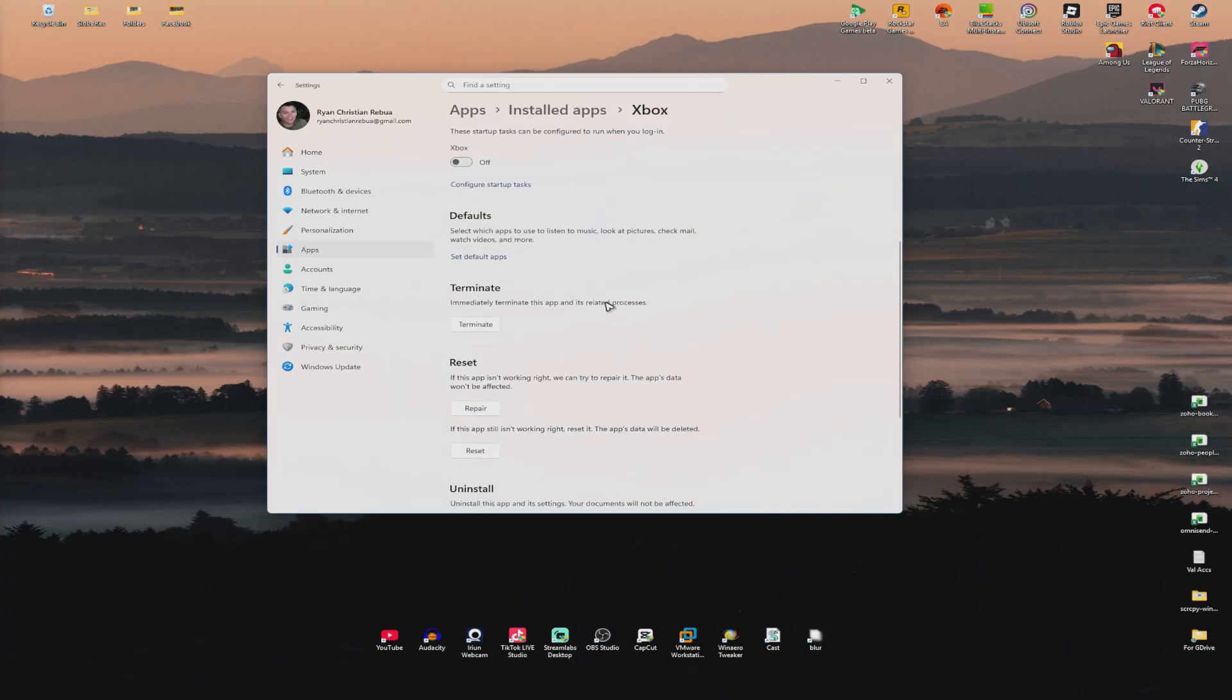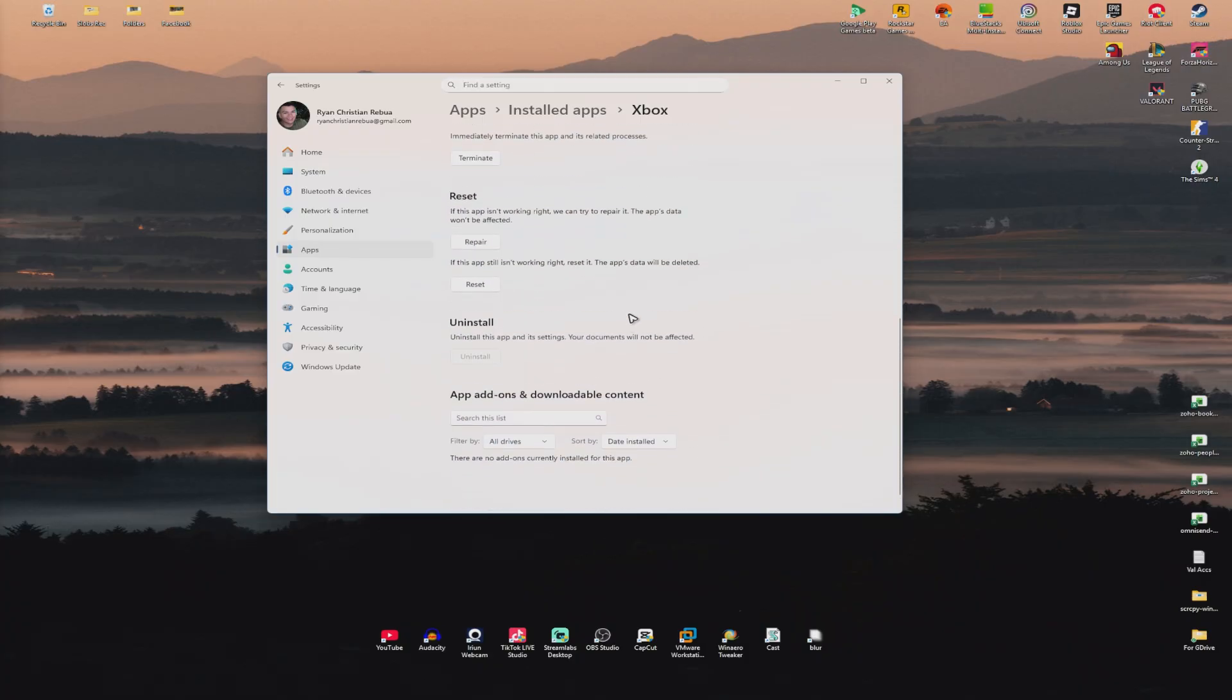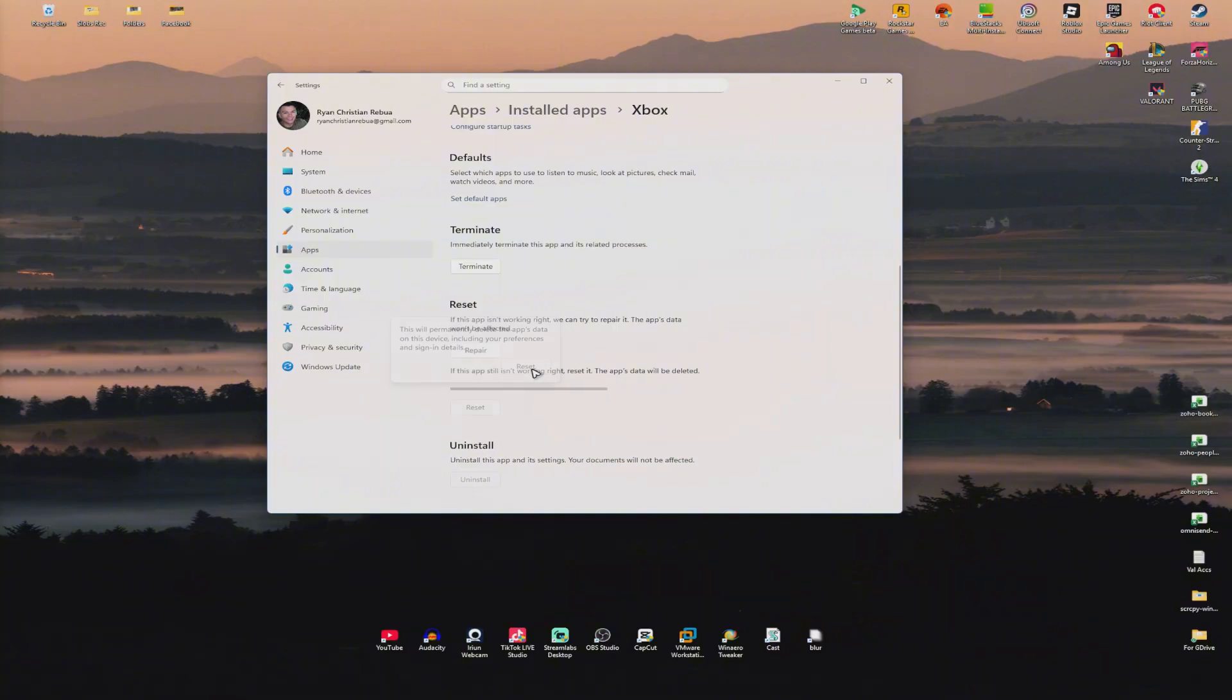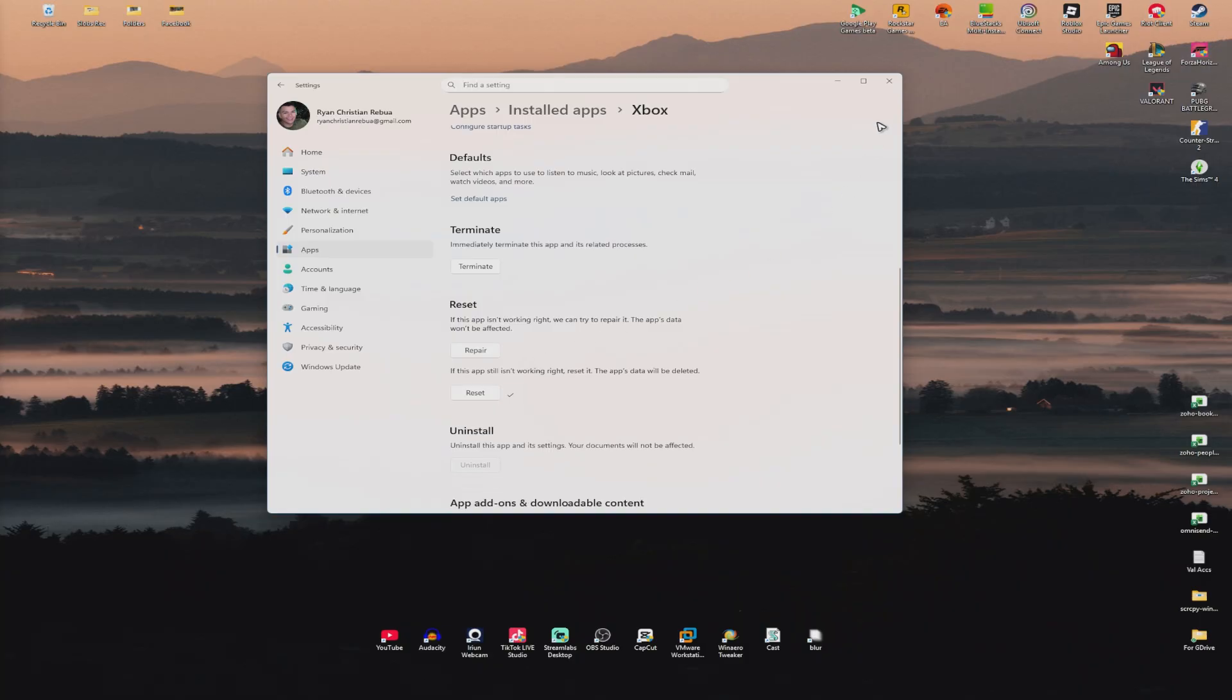Scroll all the way down and click on terminate. Once done, click on reset. Wait for the process to finish, then restart your computer and check if it helps.